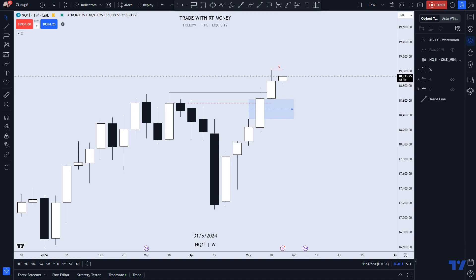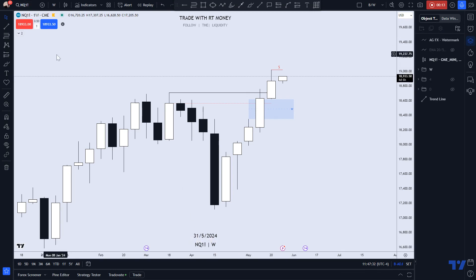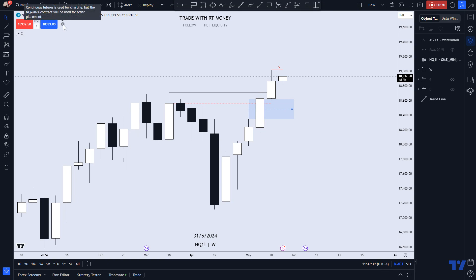May profits be upon you. Welcome to another weekly Forex forecast. We're looking at NASDAQ futures. For those that are following along who trade CFDs, this is NAS 100. The contract I'm looking at is the NQM 2024.